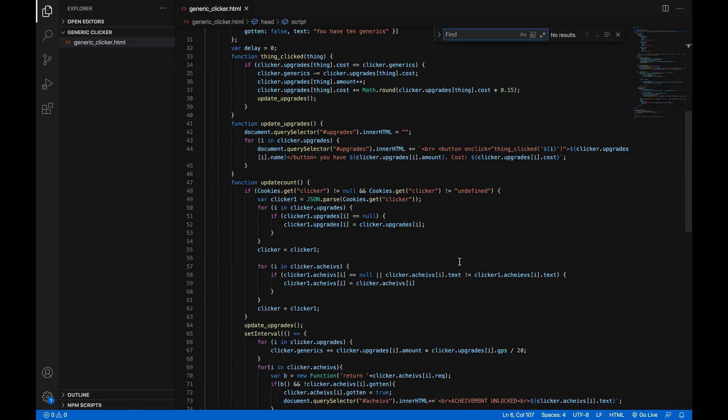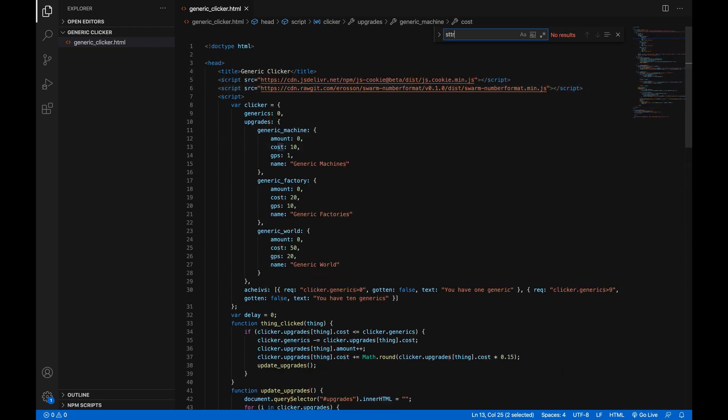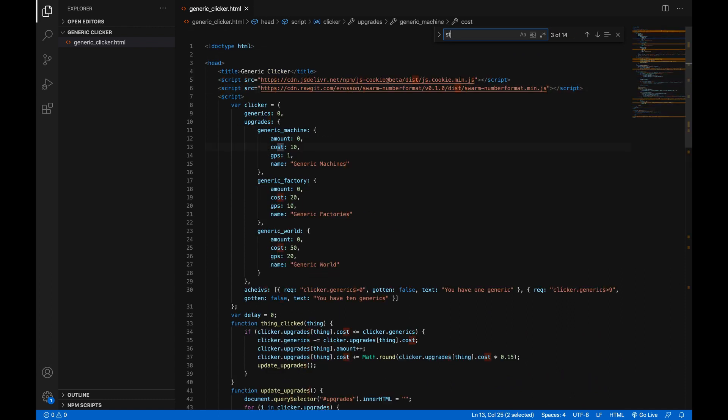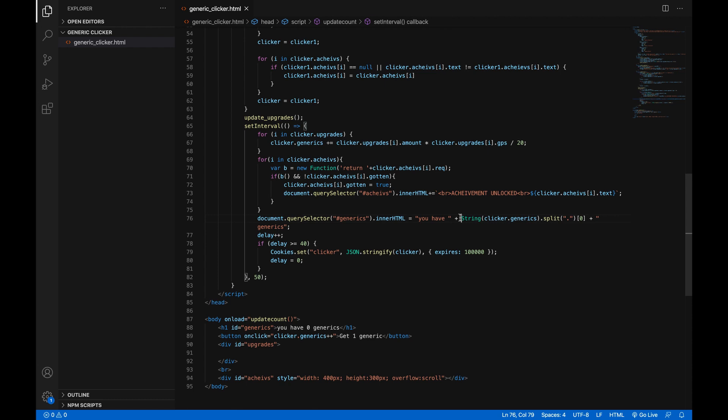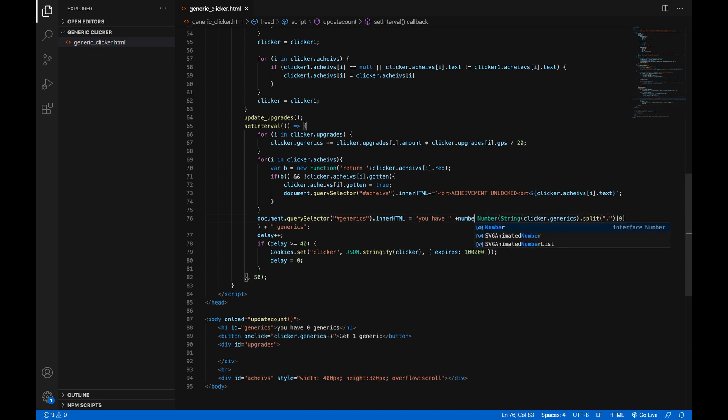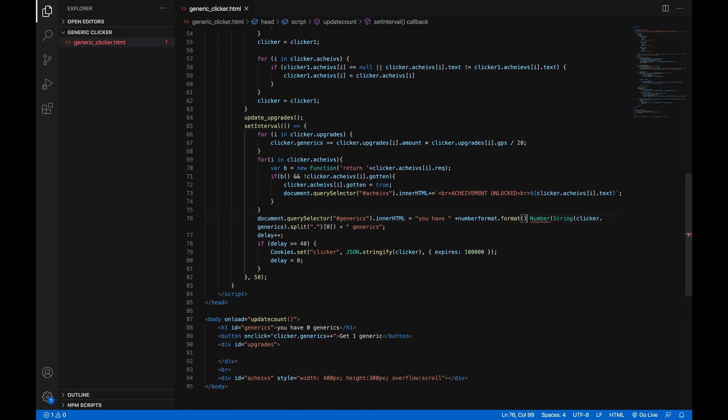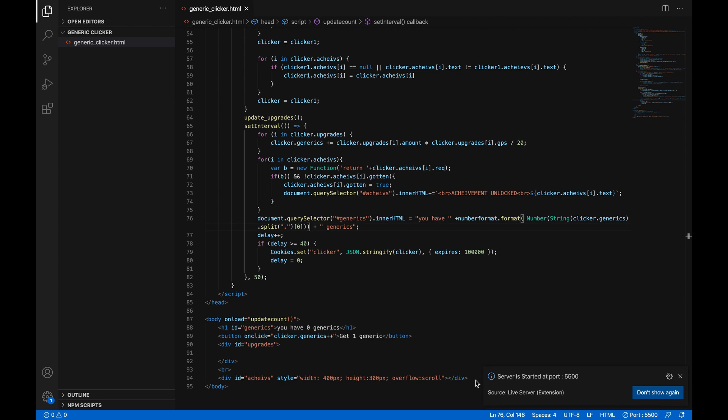If we just search for string clicker dot generics we can now add a little bit more to this. First we'll do number before this and then before the number we'll do number format dot format. And then we'll just make sure that this is what's inside of the parentheses. And now what should happen is the number will be formatted.